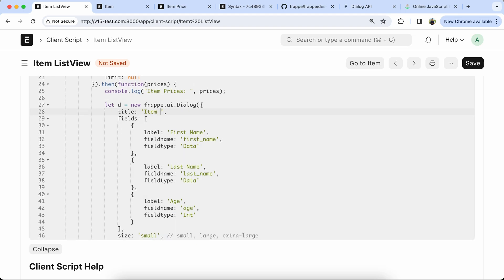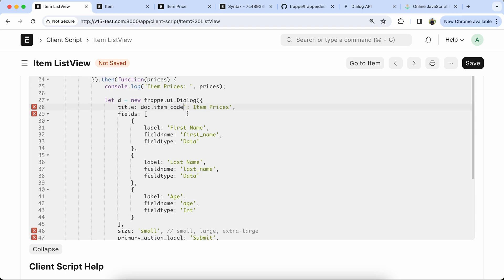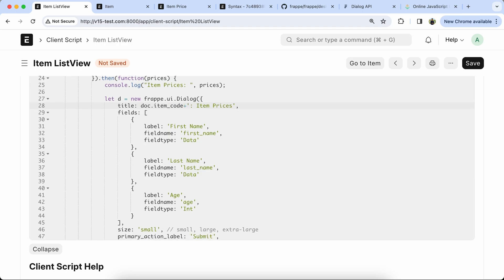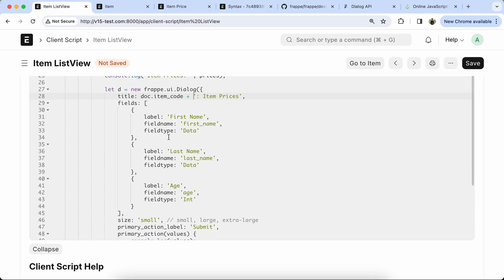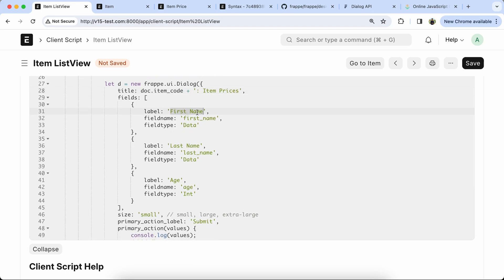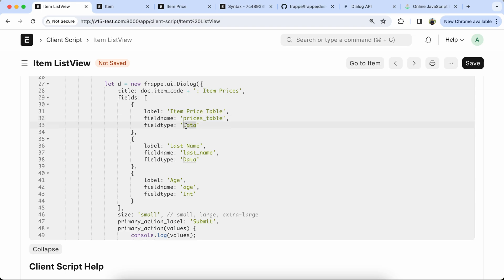Now we have to update the dialog box title with the item code. Add the child table name like item_price_table as the field name, set the price table, and set the type to Table.